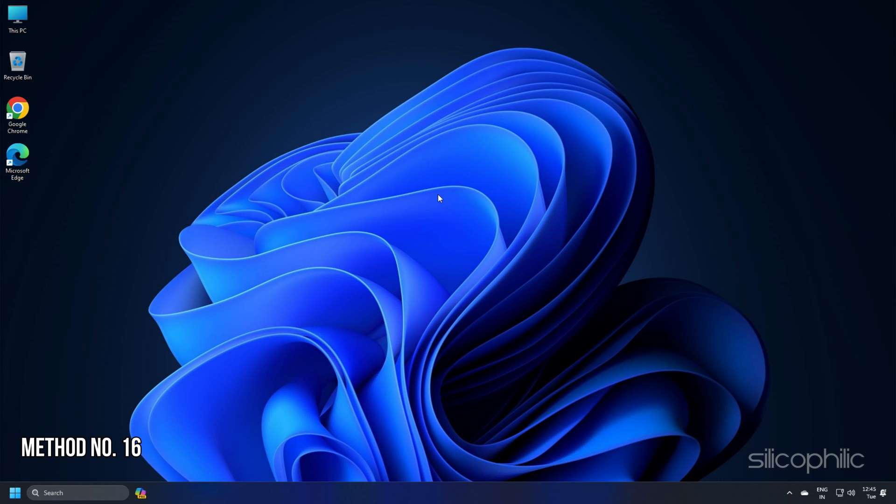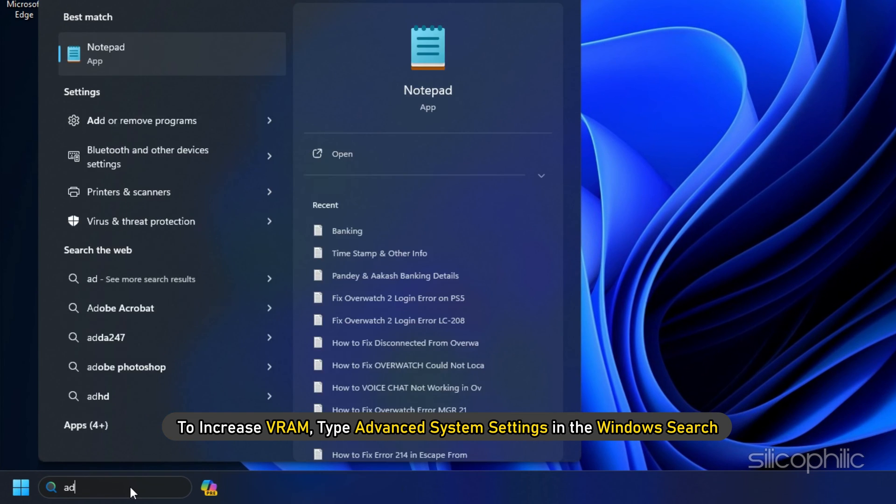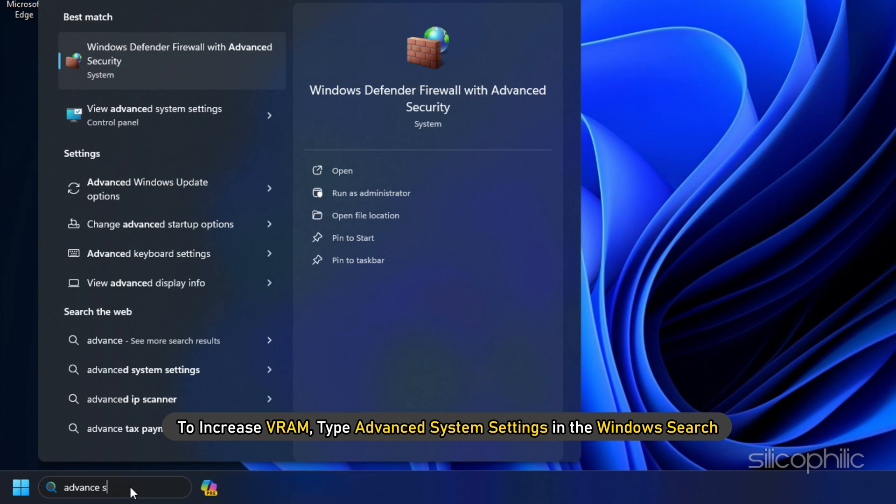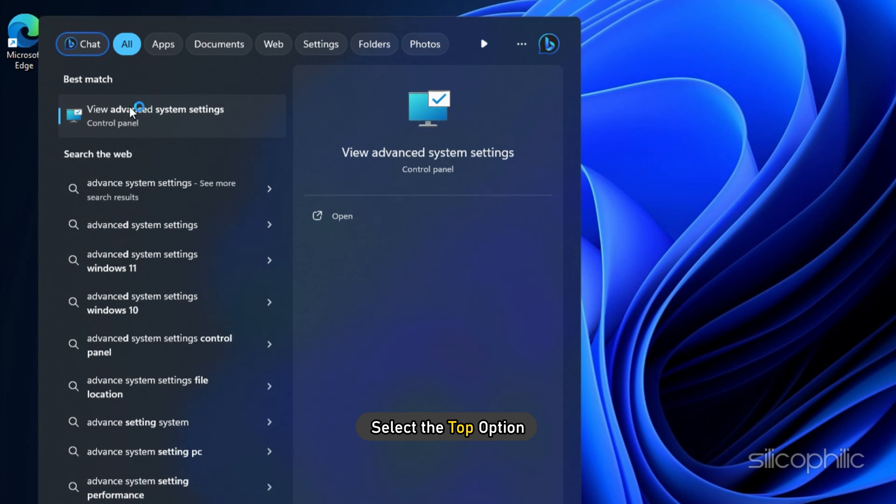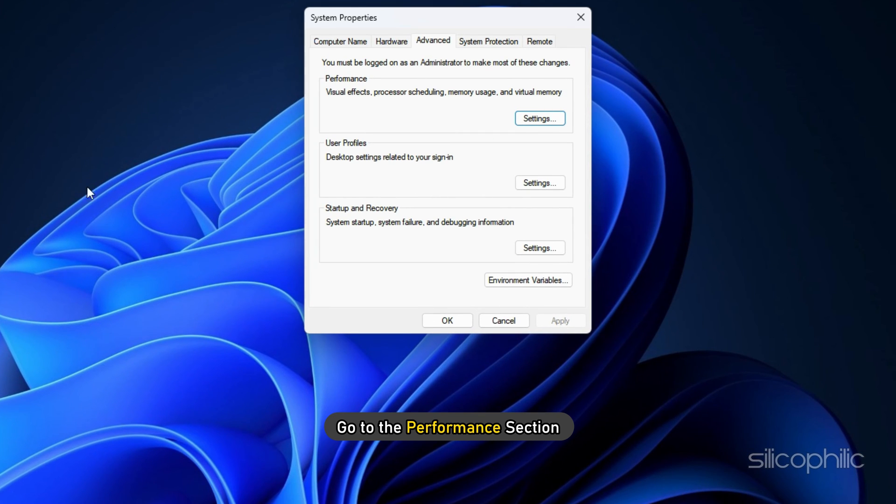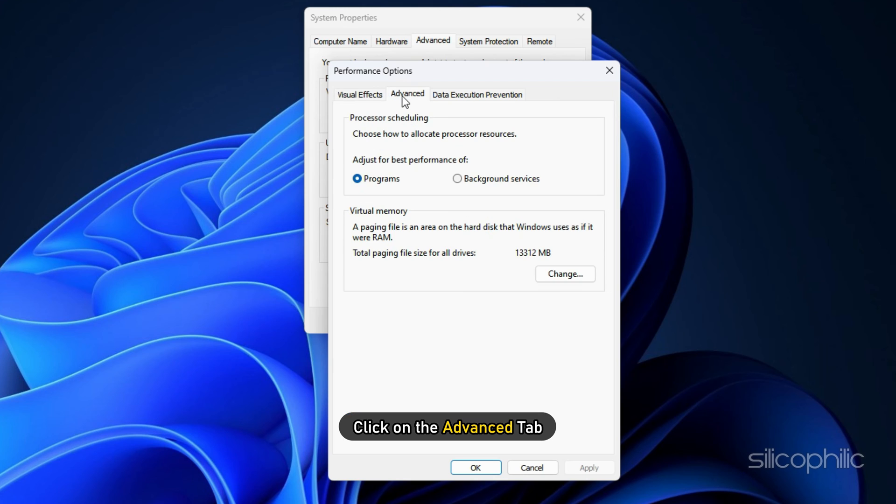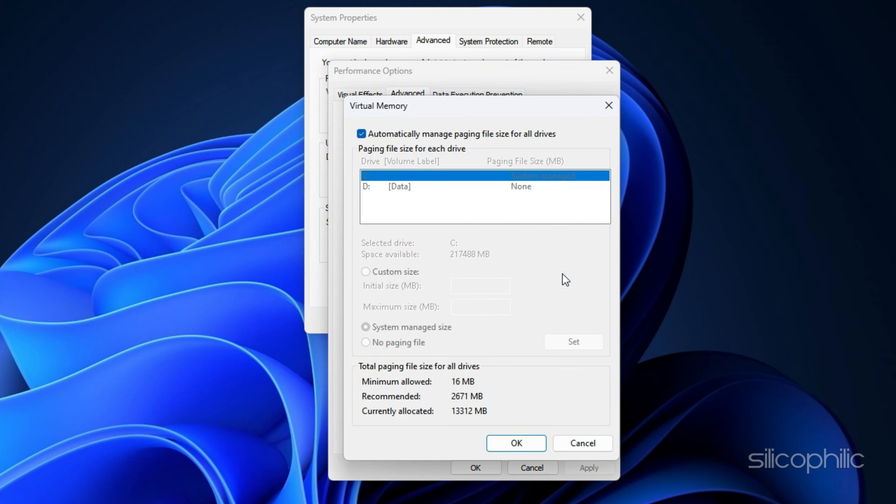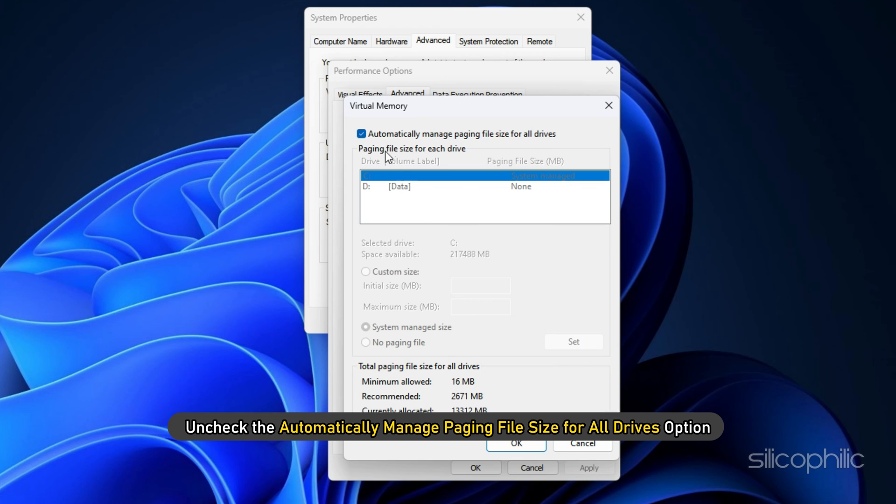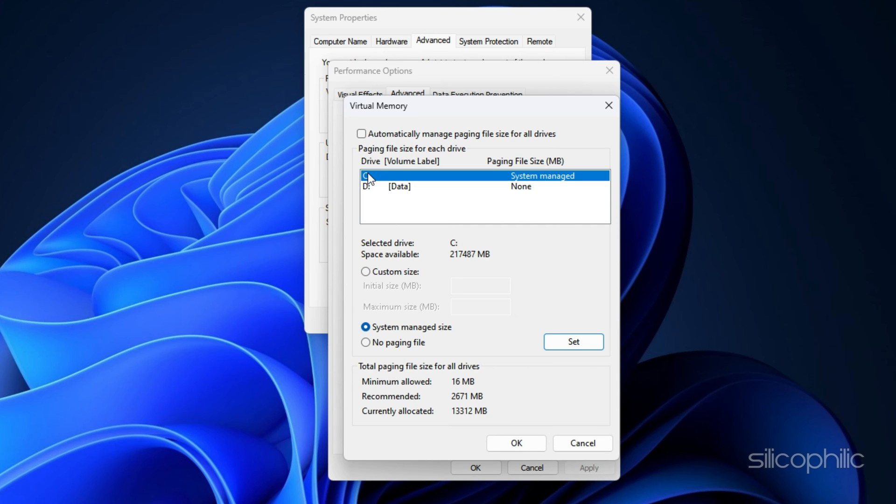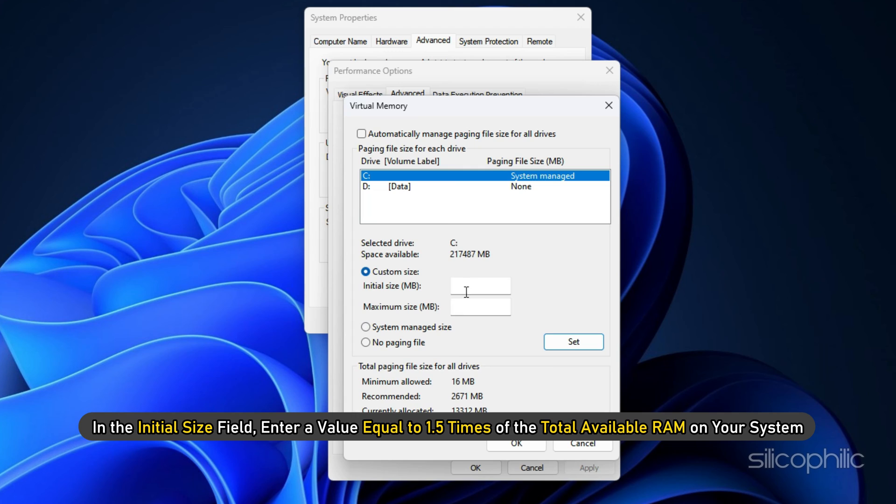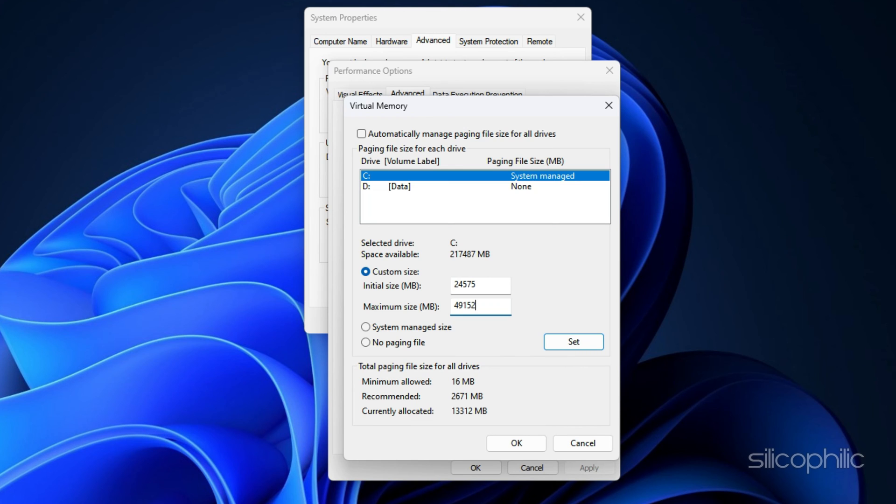Method 16: To increase VRAM type advanced system settings in the Windows search. Select the top option. Go to the Performance section and select Settings. Click on the Advanced tab. Under Virtual Memory, click on the Change button. Uncheck the Automatically manage paging file size for all drives option. Choose the drive where you want to store the paging file. Select Custom Size. In the Initial Size field, enter a value equal to 1.5 times of the total available RAM on your system. In the Maximum Size field, enter a value that is 3 times of your total RAM.